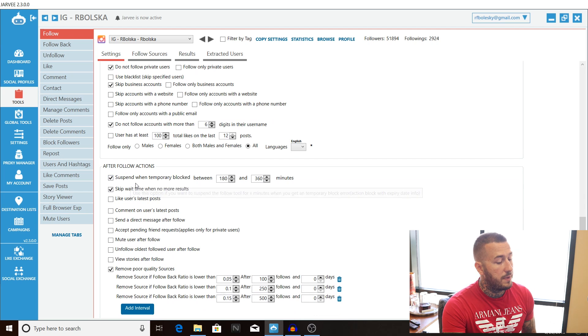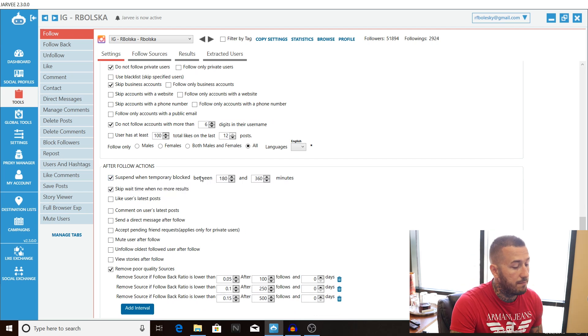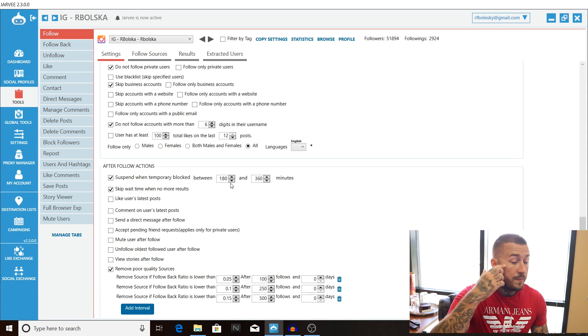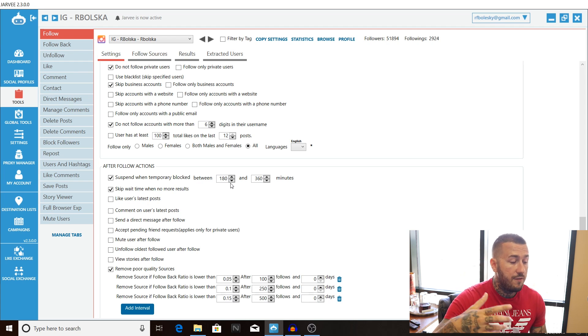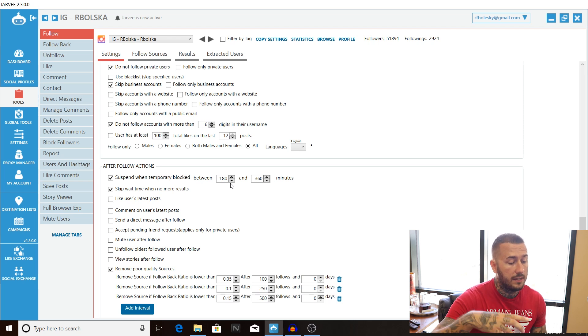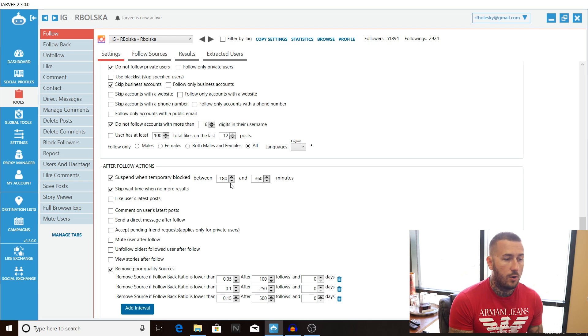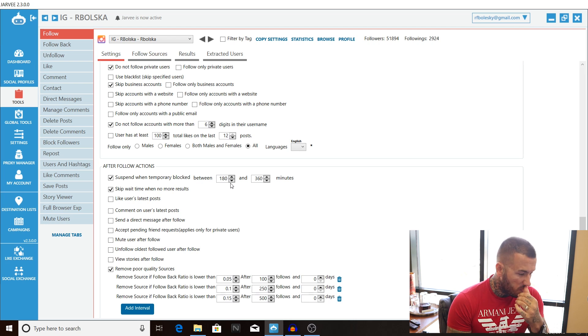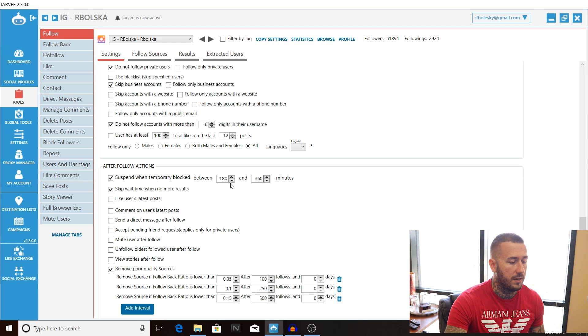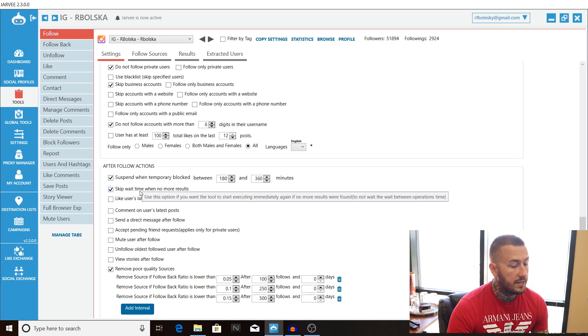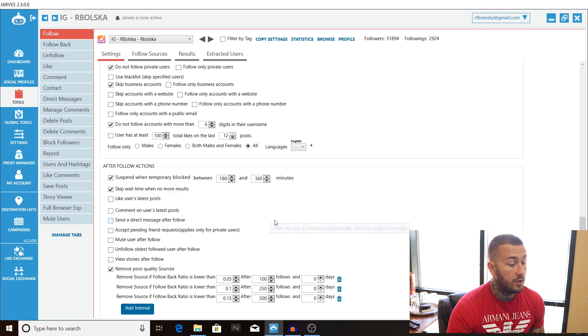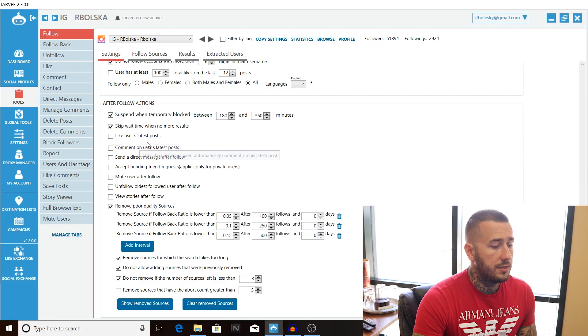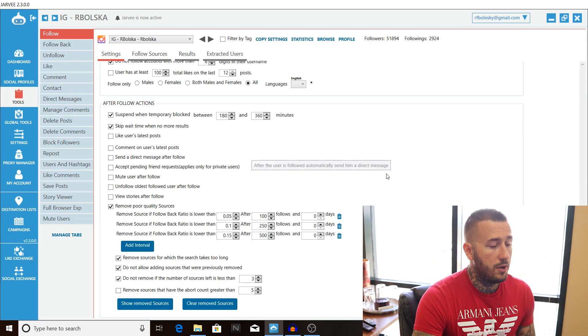Alright so come down here and check the box suspend when temporarily blocked between 180 to 360 minutes what this is going to do is Jarvis going to suspend the program for a certain amount of time if you are temporarily blocked then it'll go back in and start off again what I recommend doing is clearing the temporary block if you are able to manually go in through the embedded browser and follow then all you want to do is clear that temporary block and start again within an hour. Alright skip wait time with no more results what that's going to enable you to do is use the time efficiently on the Jarvis platform if you can't find any more results it'll go on to the next tool it'll do the likes it'll do the story reviews it'll do the DMs instead of sitting there waiting for the search to finish.